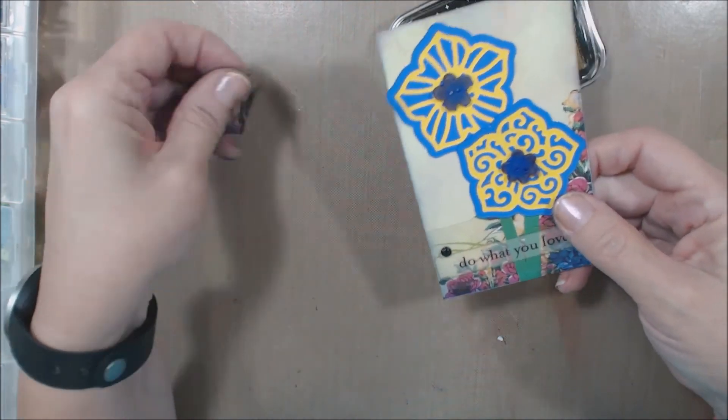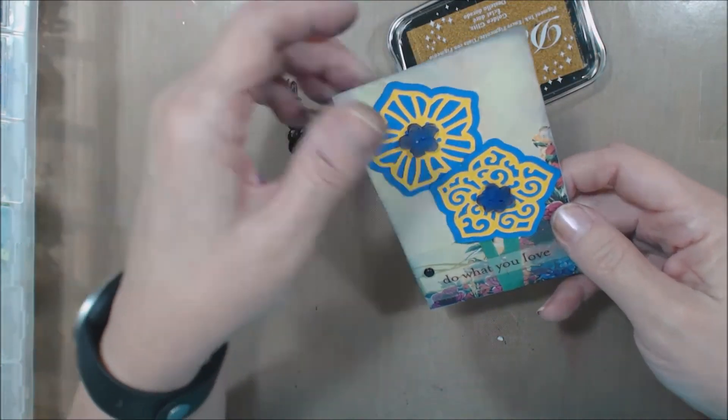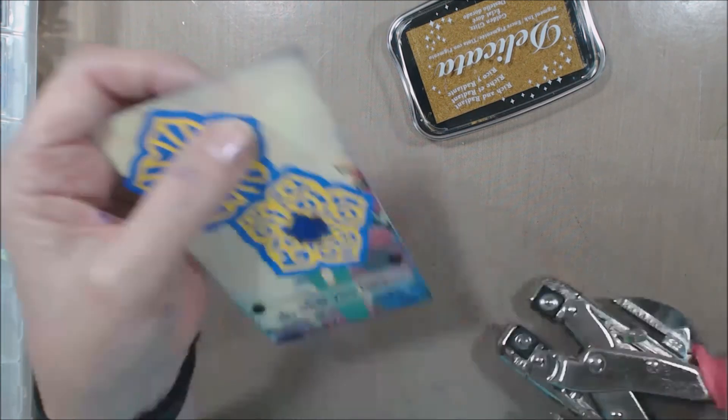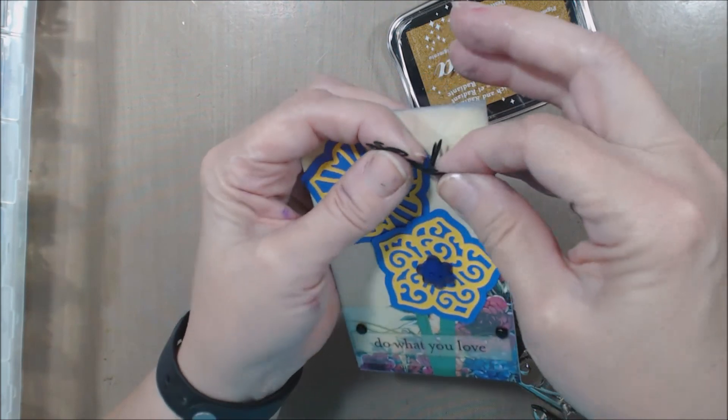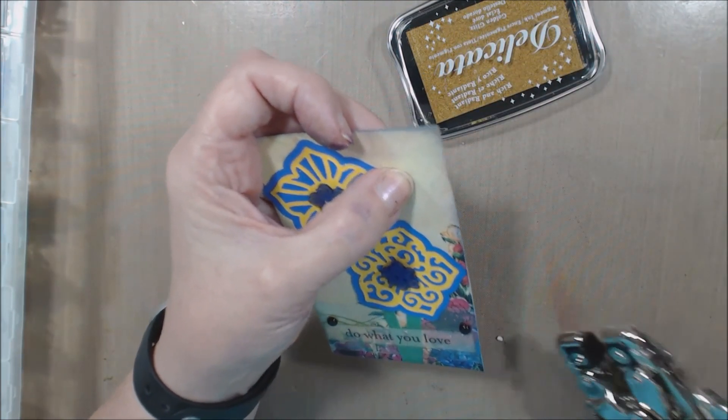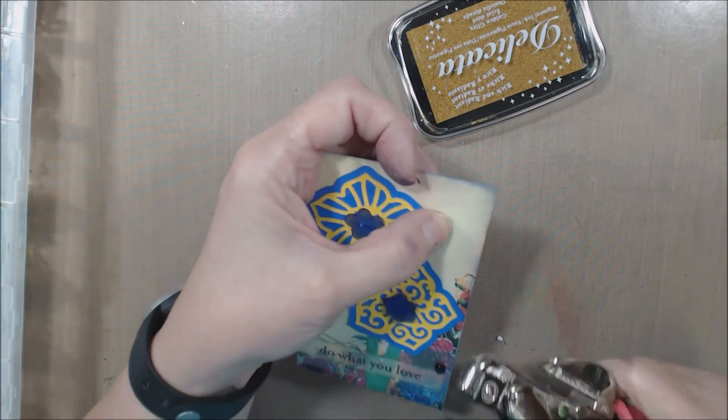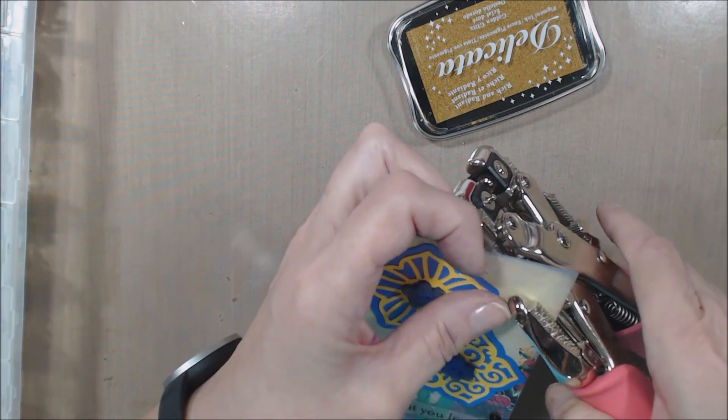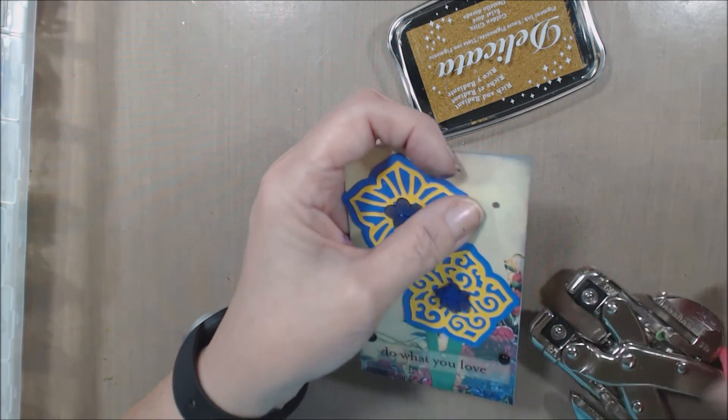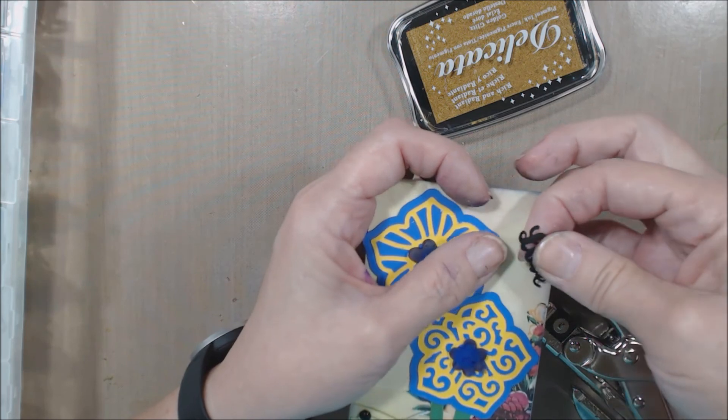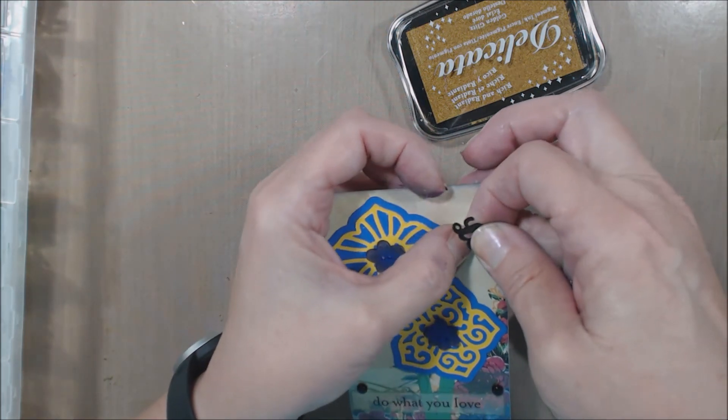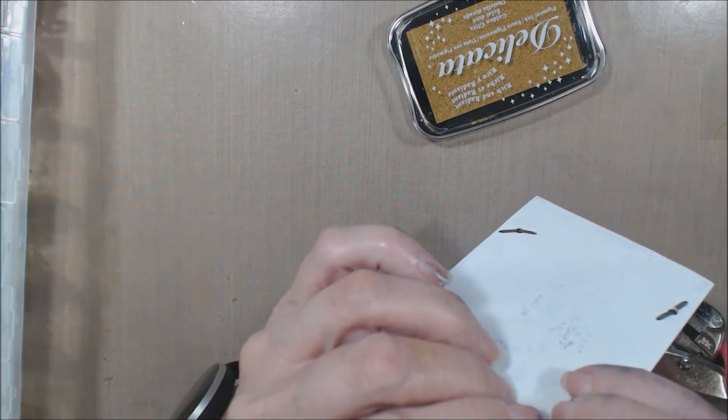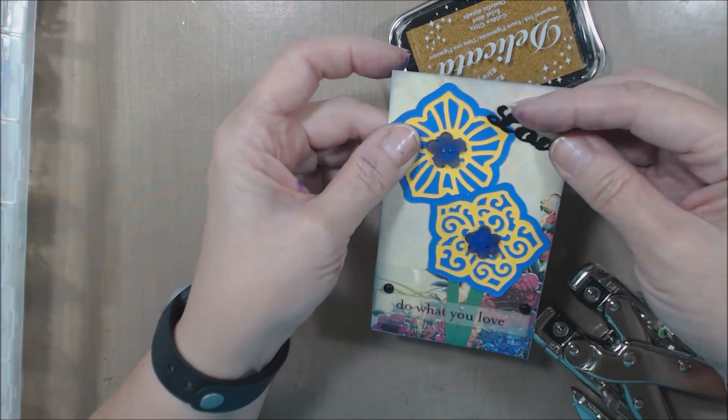And I've got—now do I want that or do I not? Why not. Okay, so I'm going to put—let's see, how far down does that need to come? Let's see, right about there. I'm going to punch and put this little love brad through the card and flatten it out on the back.